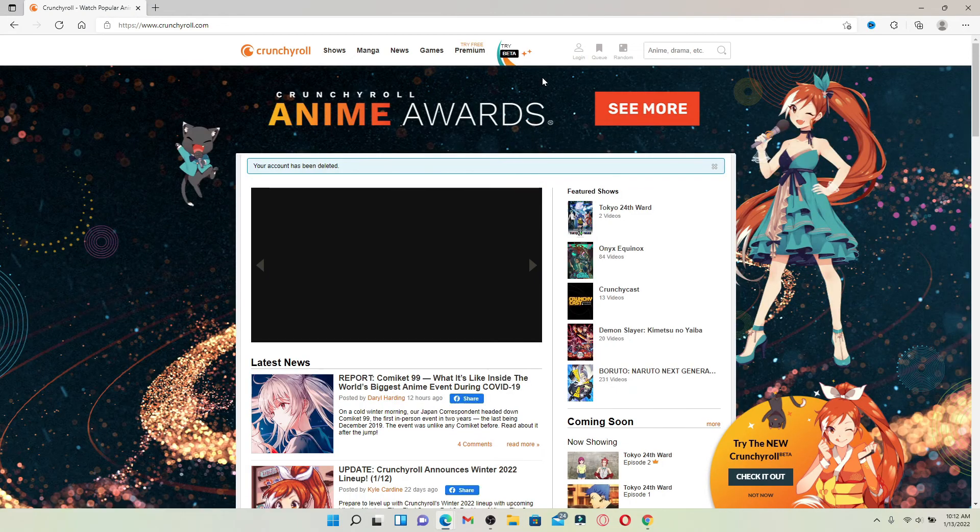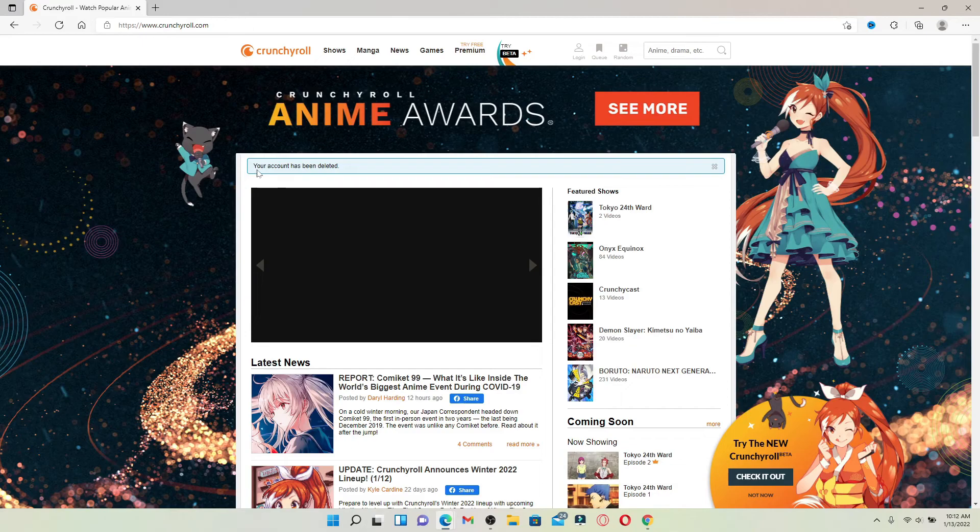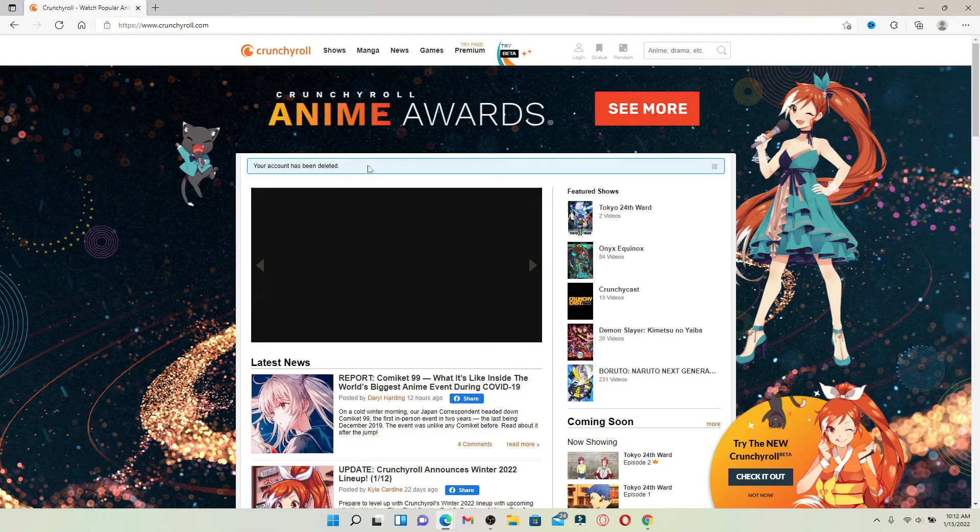You have now successfully deleted your Crunchyroll account, and the message is popping up right here at the top.